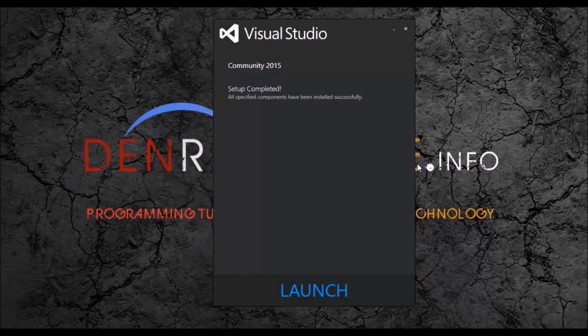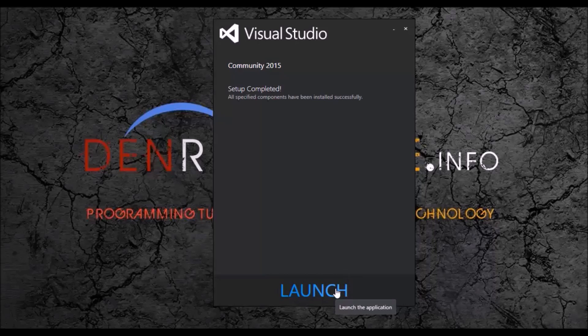Once the installation process is complete, the screen will be prompted and there is a button at the bottom of the screen to launch Visual Studio 2015. So let's launch it.